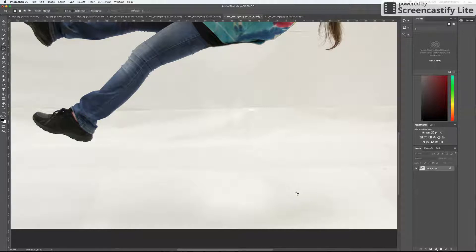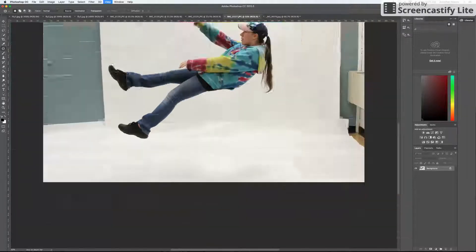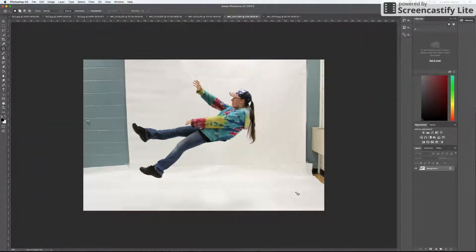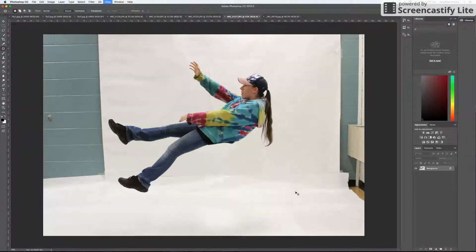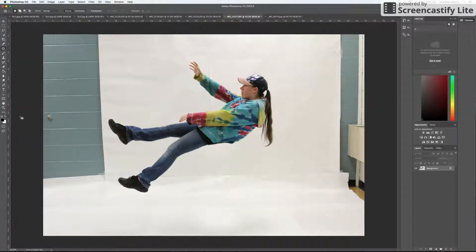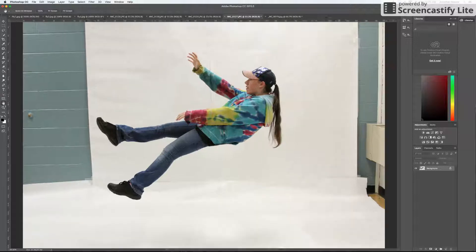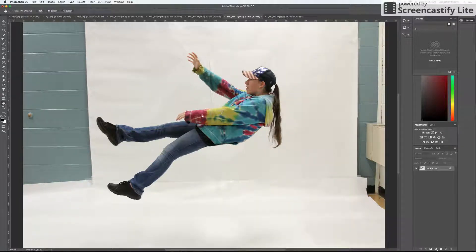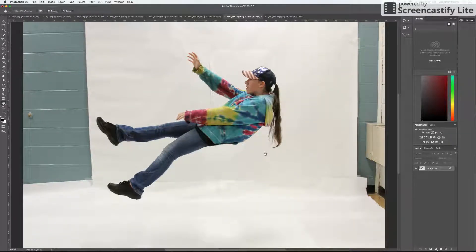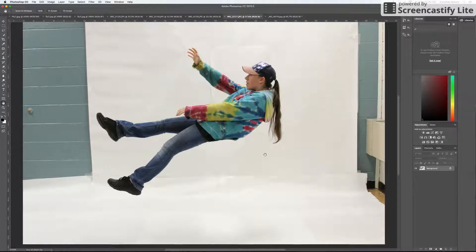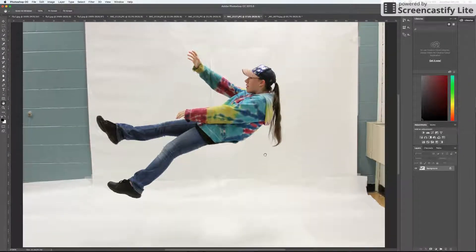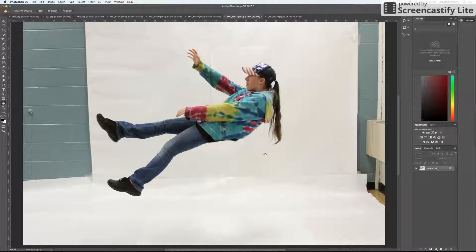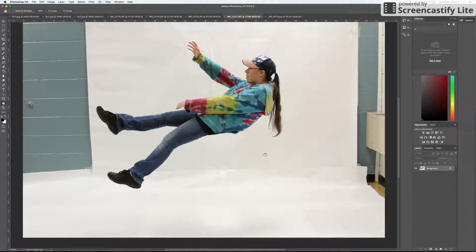So that is how we create the illusion of our subject flying. I hope you enjoyed this tutorial. I will make another video on how to add a drop shadow to your subject if it's needed.